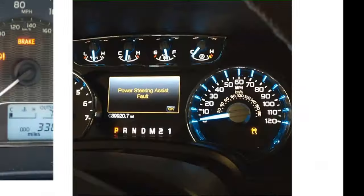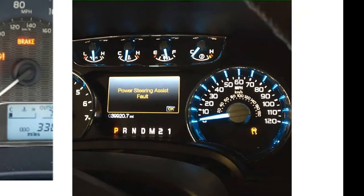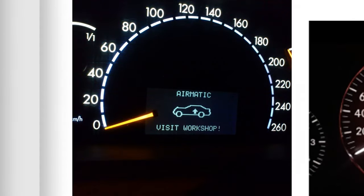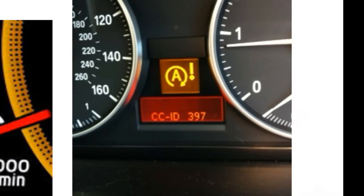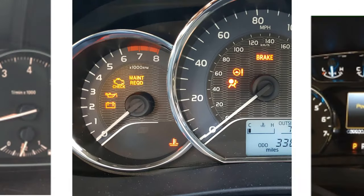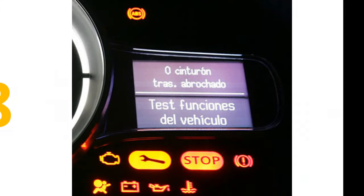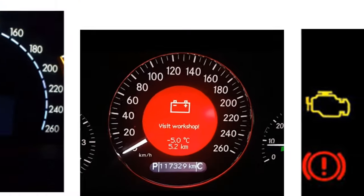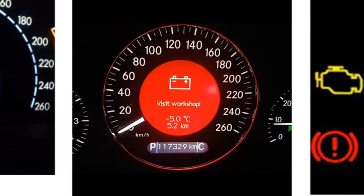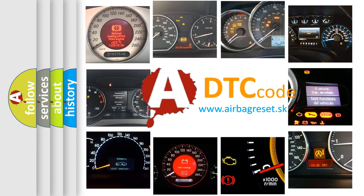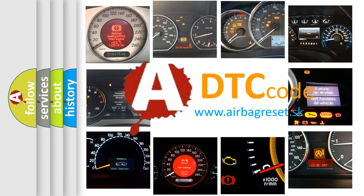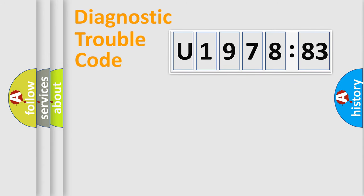Welcome to this video. Are you interested in why your vehicle diagnosis displays U197883? How is the error code interpreted by the vehicle? What does U197883 mean, or how to correct this fault? Today we will find answers to these questions together.